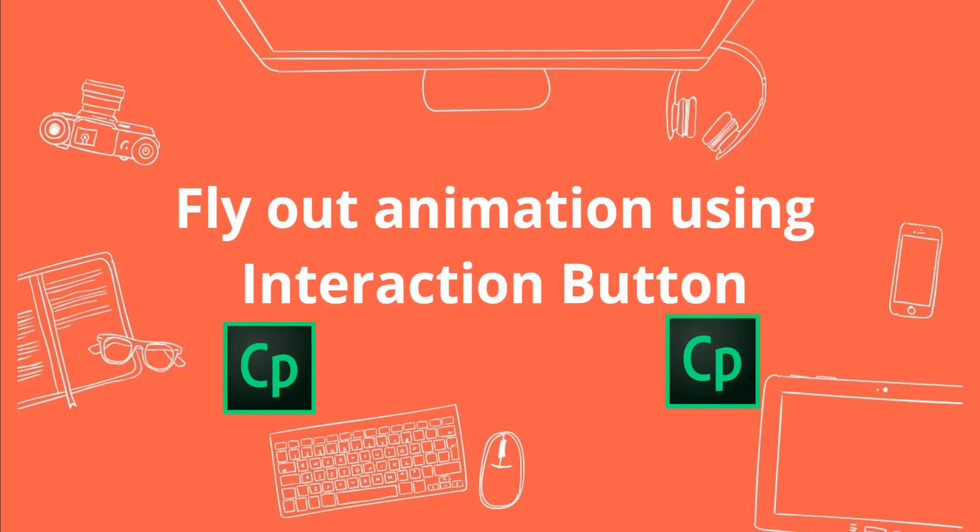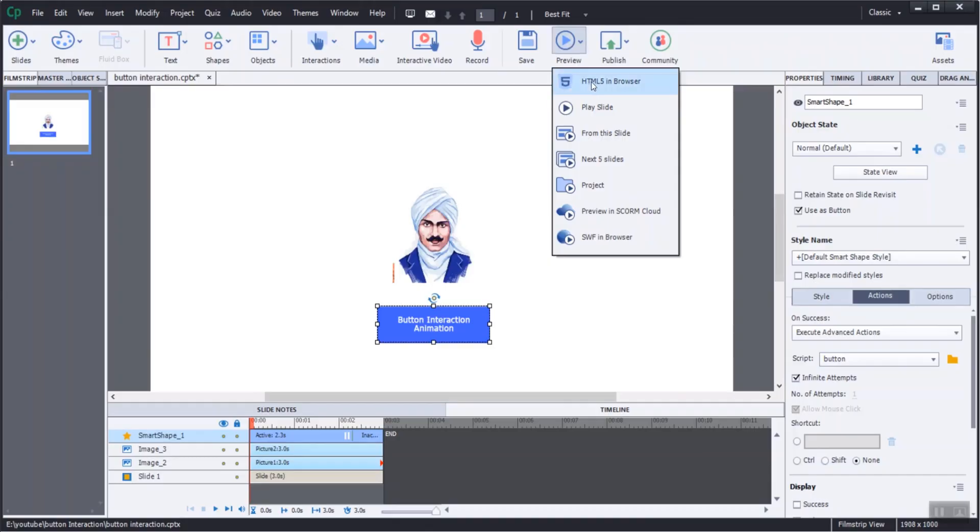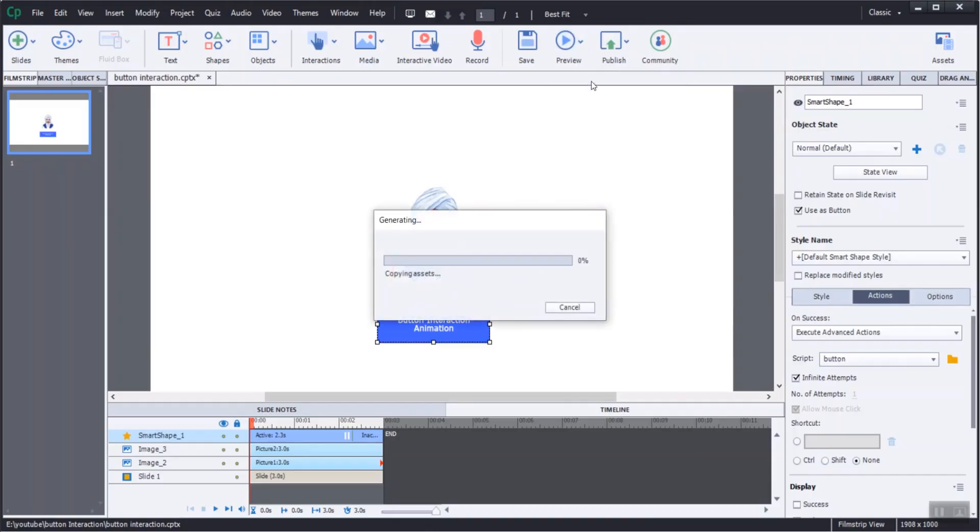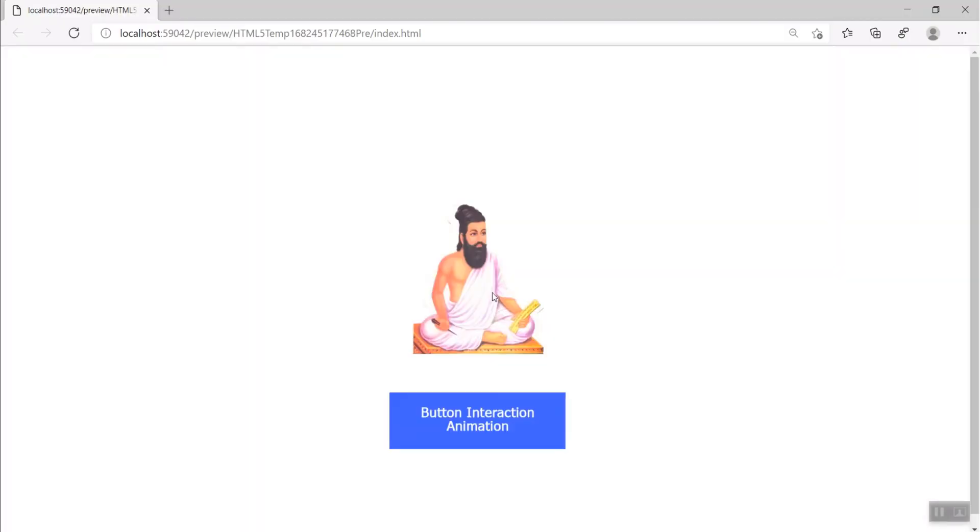Flyout animation using interaction button in Adobe Captivate. Let's get started. This video shows how to make flyout animations with button using advanced actions.